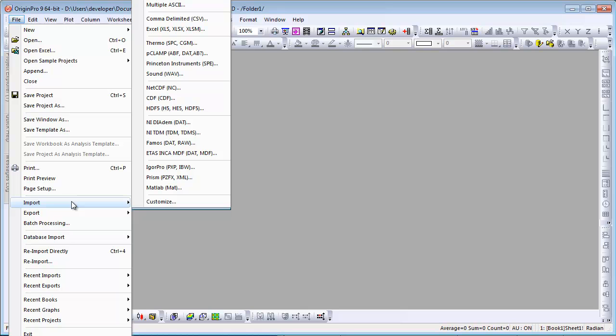Origin supports ASCII, Binary, and many third-party file formats. The list is long, and all files listed may not be applicable to you.